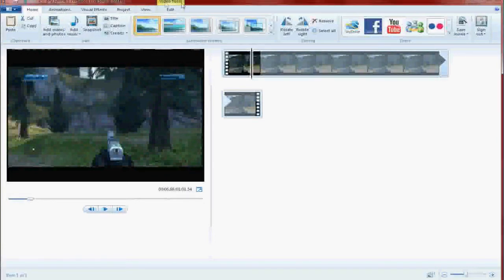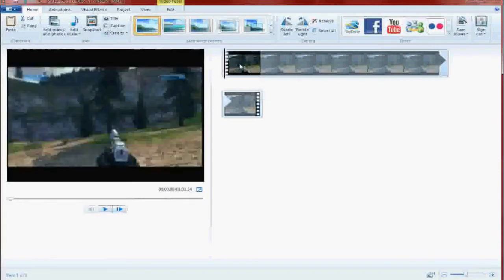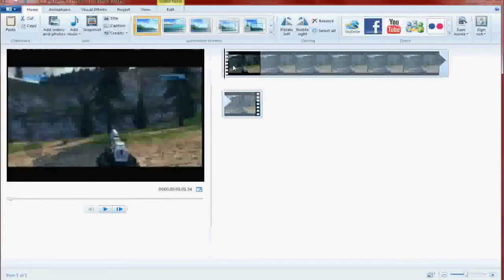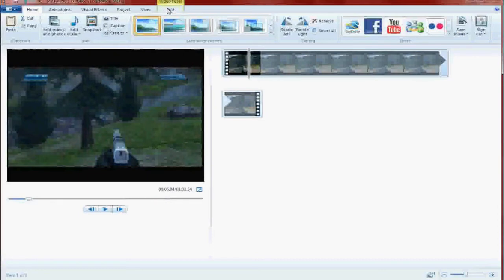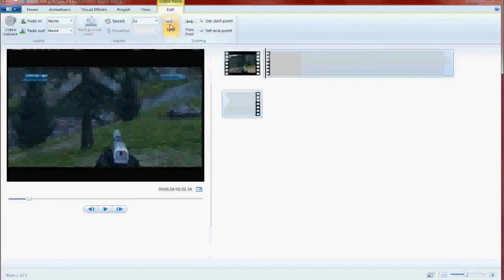Okay, we would go to, under Video Tools, when we have the video selected, we would click on the video, go to Video Tools, we're going to go back here, and we're going to hit Edit on the Edit tab.